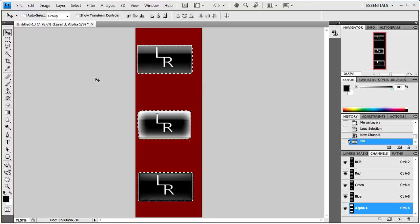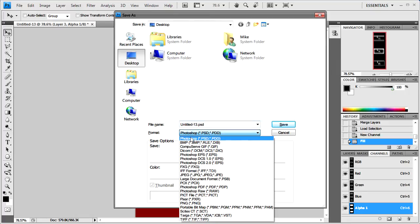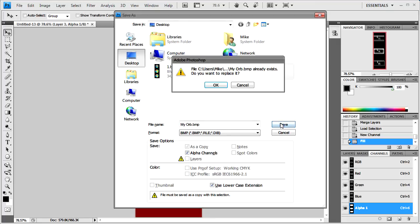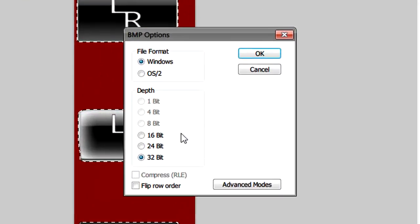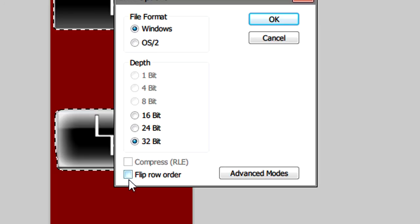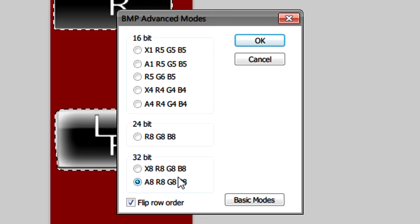From there you'll just need to save it. Select bitmap from the drop down and select save it to anywhere you want. And then when this pops up select flip row order, and then click on advanced modes. Select 32 bit A8R8G8B8 and then click OK.